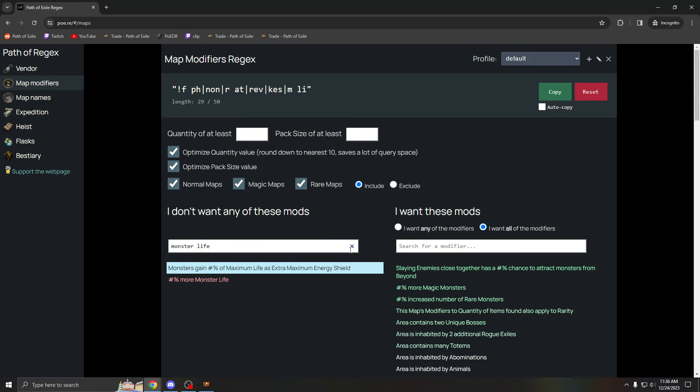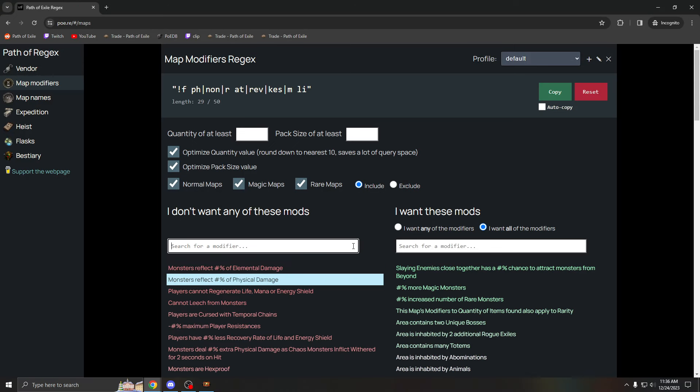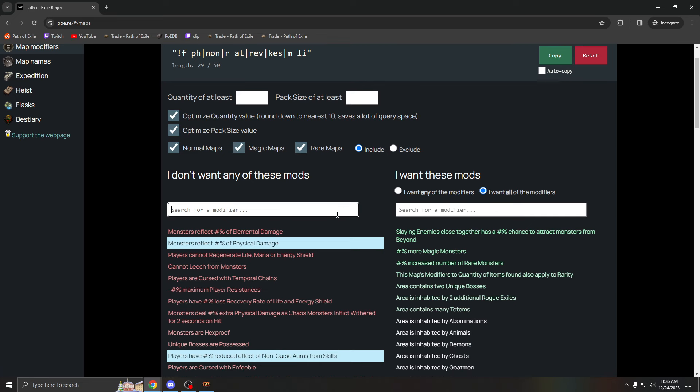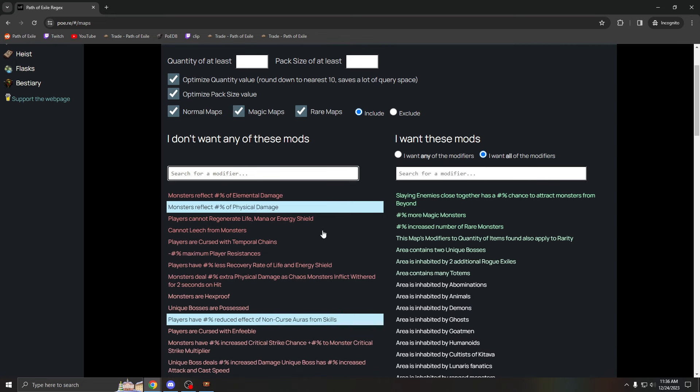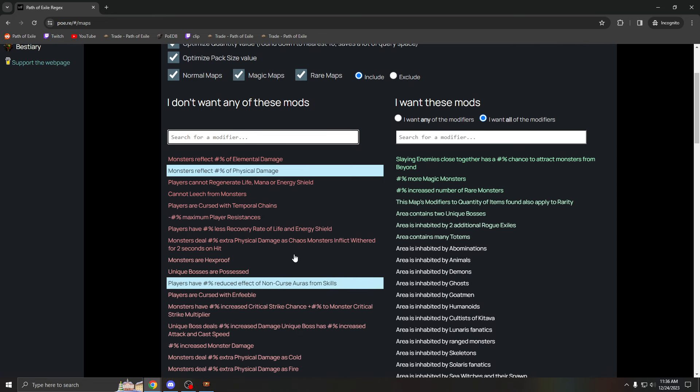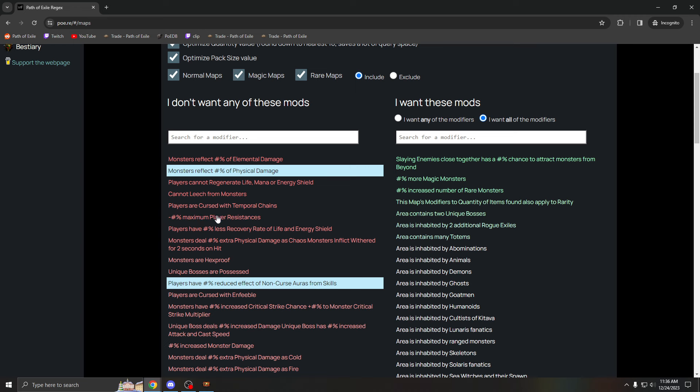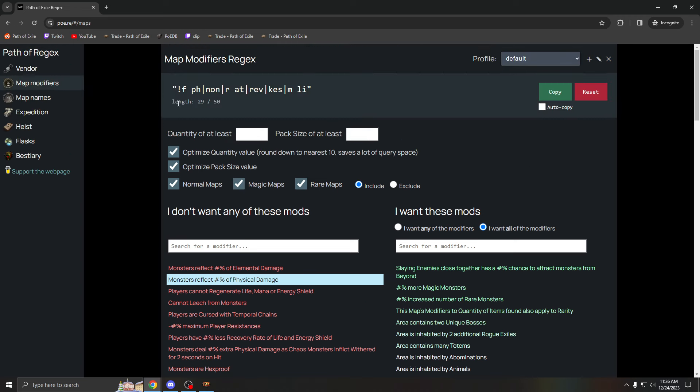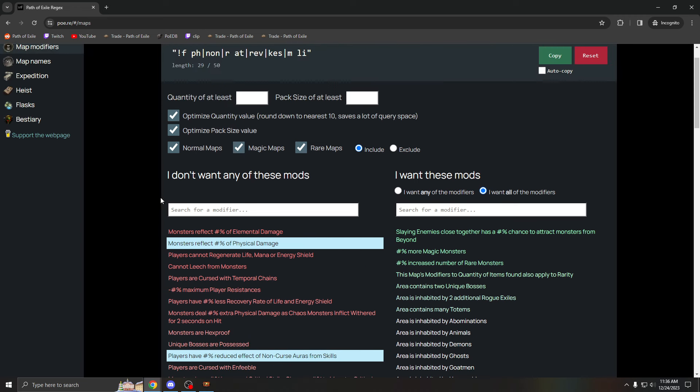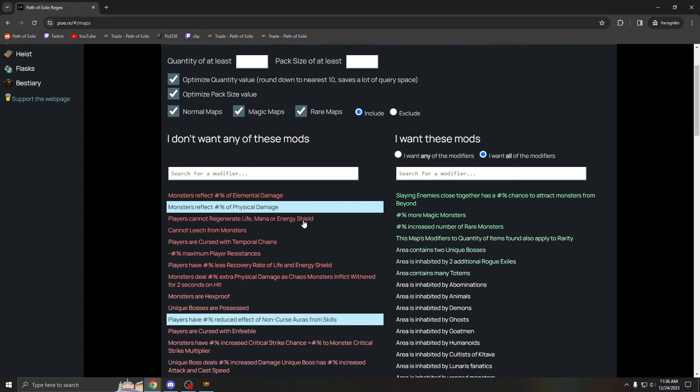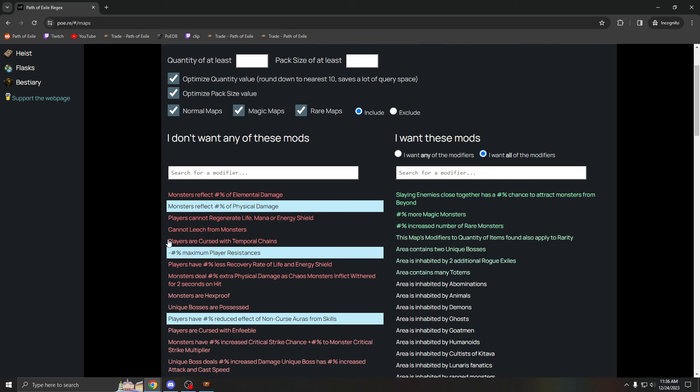This is like a basic regex you could use for elemental TS. Negative max res can also be pretty bad, but you can also run it. Like I said, personal choice. You have to regex out some of the mods. You can't regex out everything.